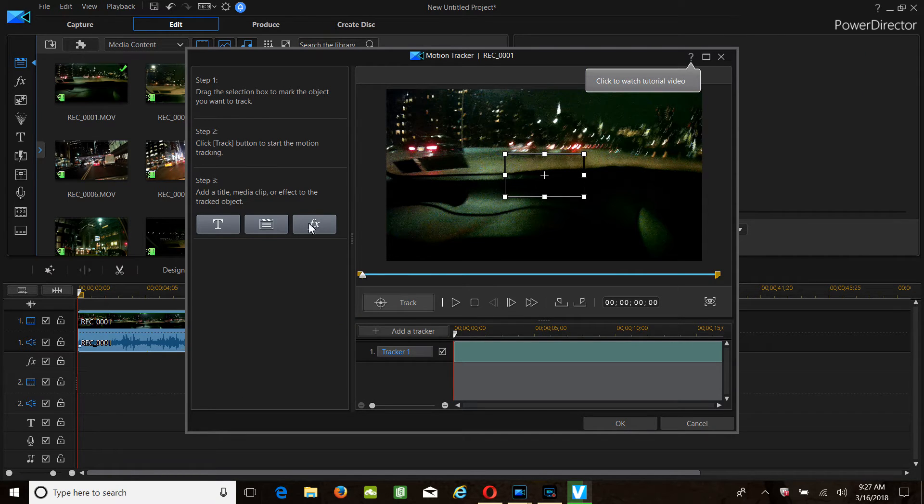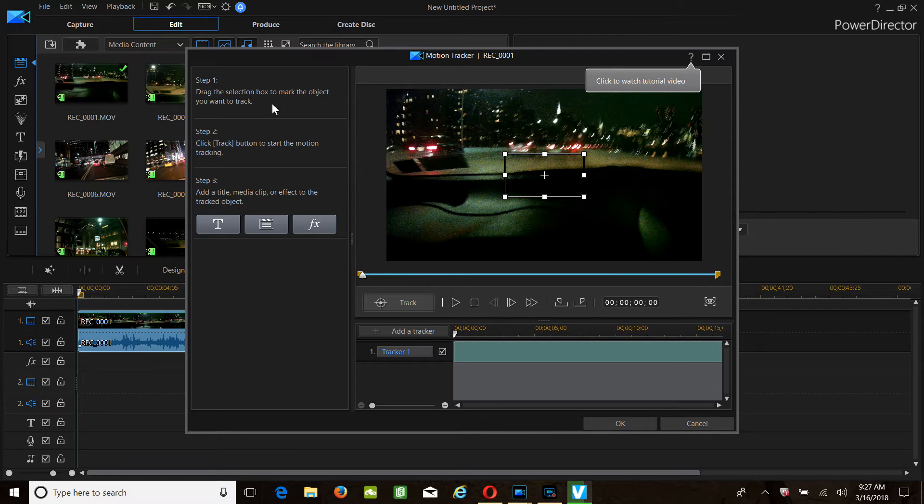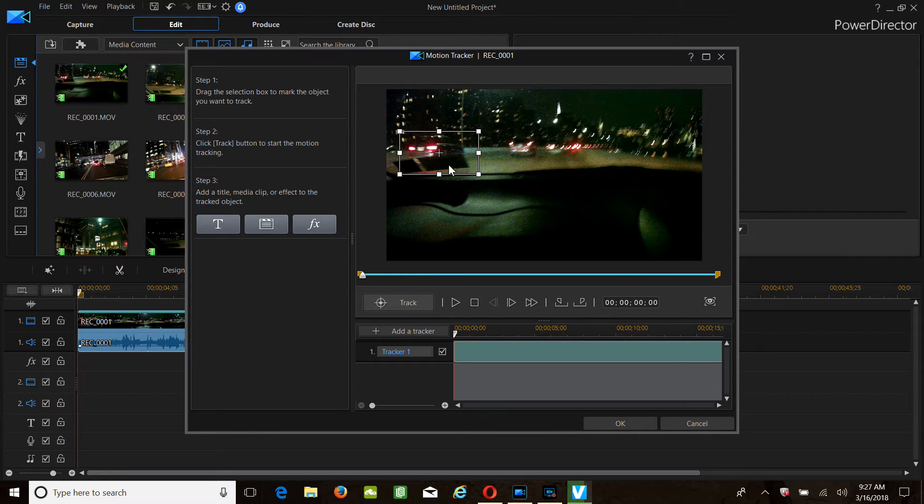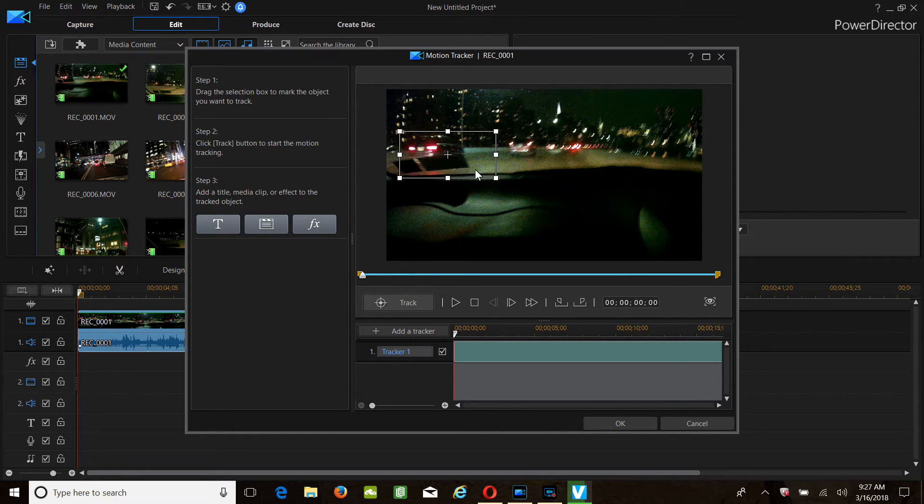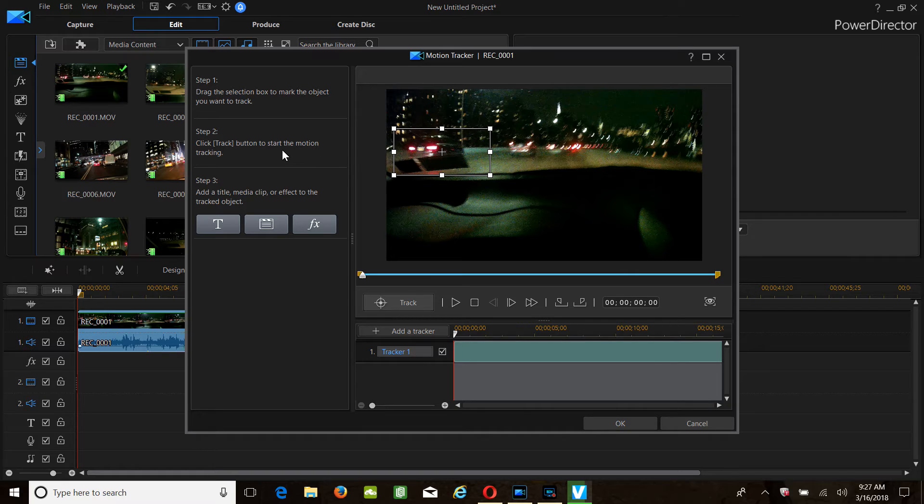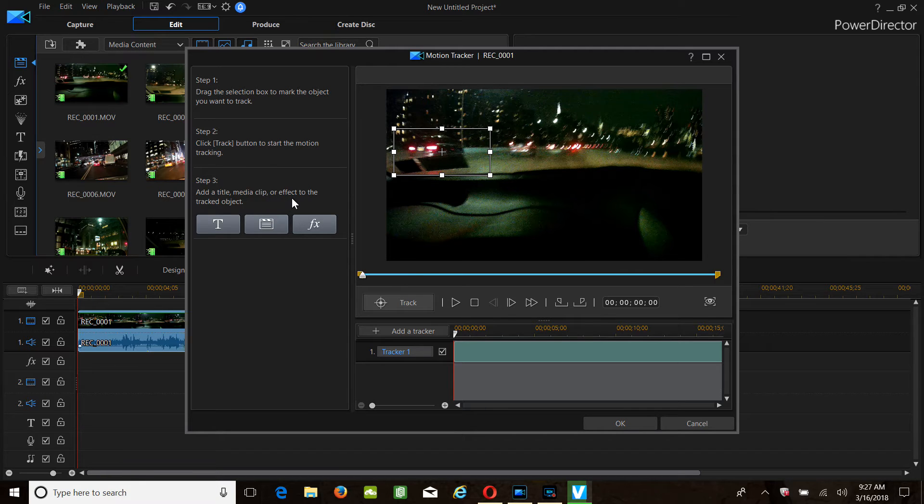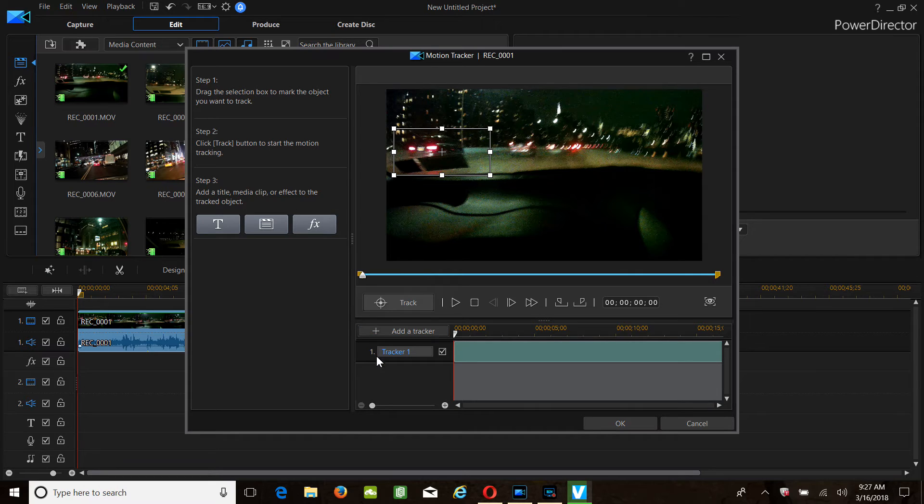Simply follow these steps: drag the selection box. You could make the box bigger or smaller. Click the track button to start the motion tracking. It entitles media to the clip or effect. So what you're going to do now is track.